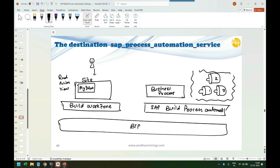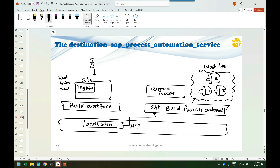These instances are in the memory of Build Process Automation. So how will Build Work Zone access this memory? There has to be some communication channel, and that is done using BTP. BTP has this concept called destination, and in this destination we maintain the details of our Build Process Automation so that it can connect and read these work items — the runtime instances of your business process.